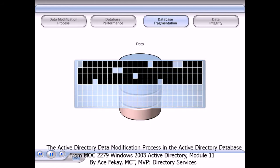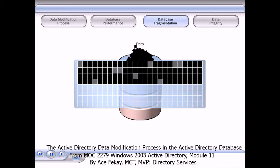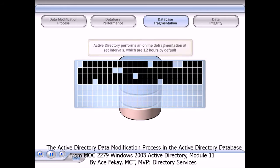When data is written to a database, it is written to contiguous sectors on the hard disk. When data is deleted, it leaves scattered areas blank. This is called fragmentation. If data is written to these scattered areas, the performance of the database slows.